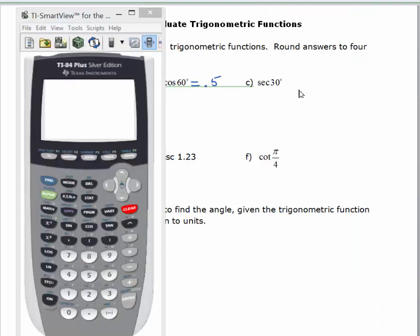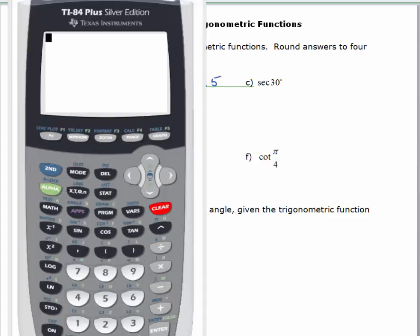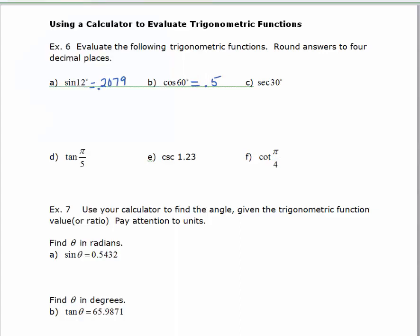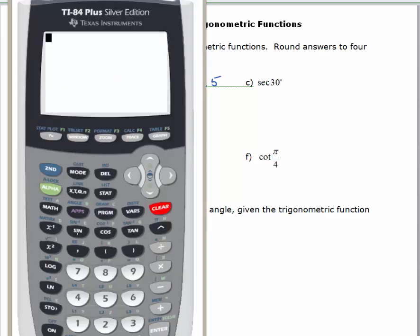Now we want to evaluate the secant of 30 degrees. The calculator is in degree mode. You'll notice we have sine, cosine, and tangent buttons, but no secant button. If we zoom in, above the sine key there's sin⁻¹, above cosine there's cos⁻¹, and tan⁻¹ above tangent — but these are not reciprocal functions. Those are inverse functions, which I'll cover shortly. For now, we need to rewrite the secant function using cosine.